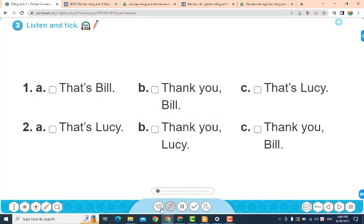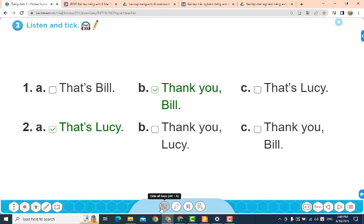Page 26. Lesson 3. Activity 2: Listen and tick. 1. Thank you, Bill. 2. That's Lucy.